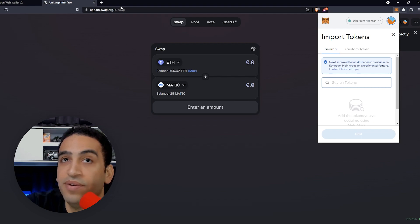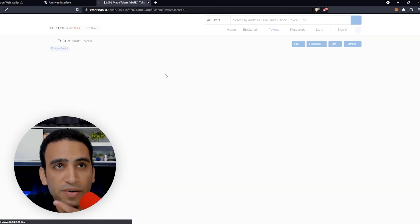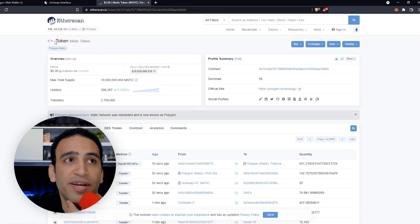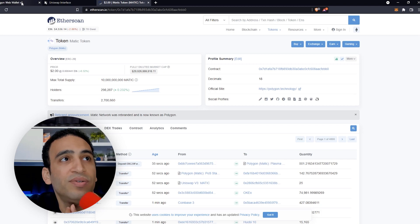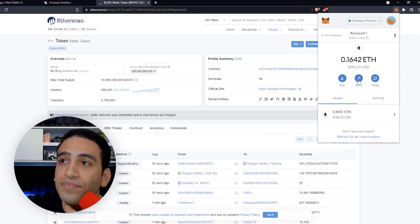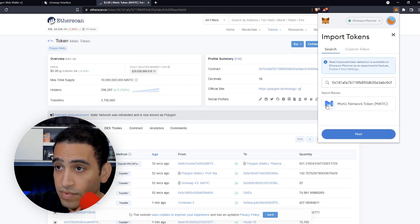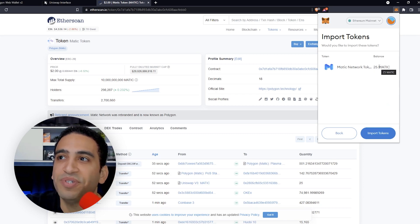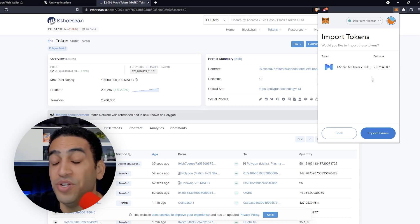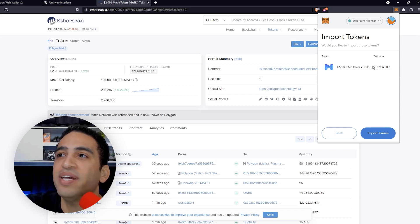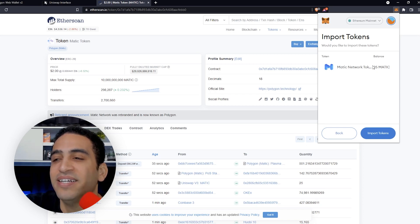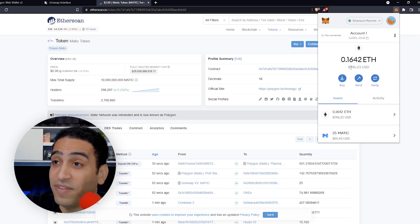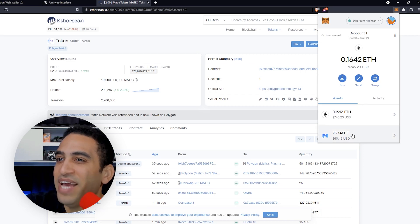We don't see MATIC in the list yet, so we're going to import the token. To do that we need the contract address — we'll find it on Etherscan, here's the MATIC token contract. Now in MetaMask we go to Import Tokens, paste the contract address, click Next — and it shows we already have some tokens in here. This confirms we did the swap correctly on Uniswap. Same balance as expected, so we click Import Tokens. Now we have less Ether and 25 MATIC tokens — fifty dollars worth.